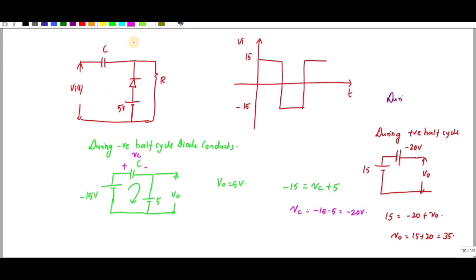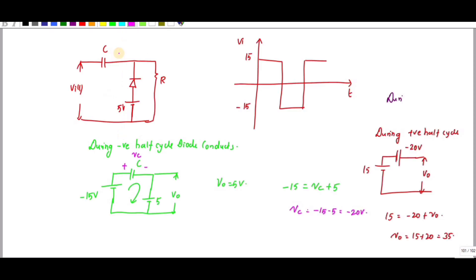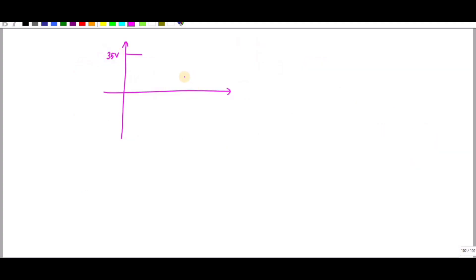Drawing the output voltage: during the positive cycle I get 35 volts, and during the negative cycle I get 5 volts. This is how the output waveform looks for a clamper with a DC bias supply.